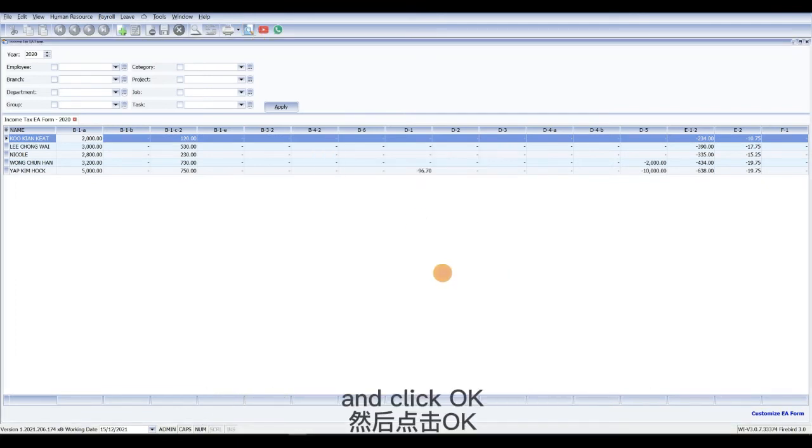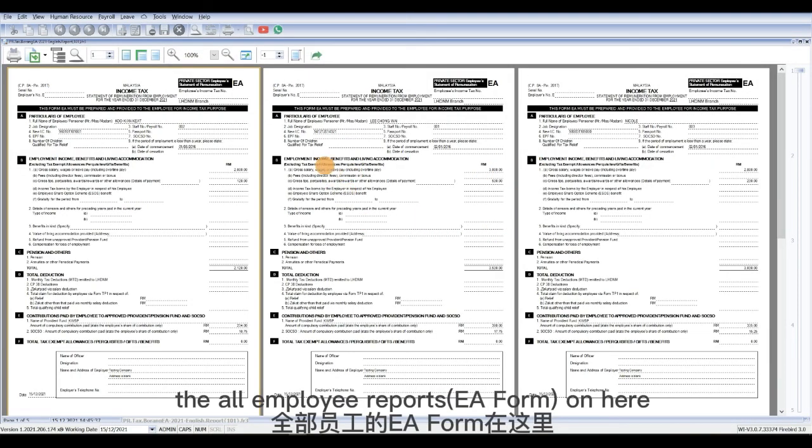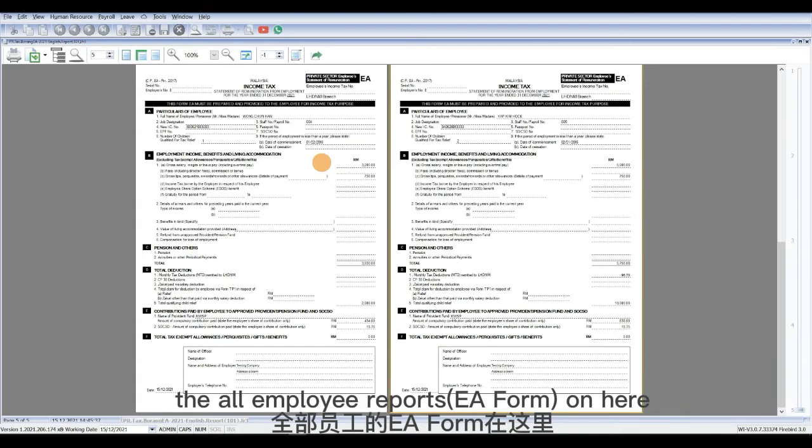Then click OK and finally we will get all employee reports on here.